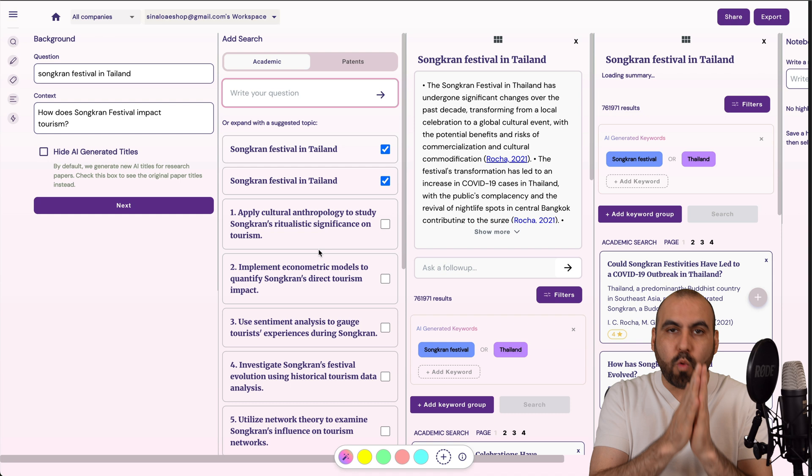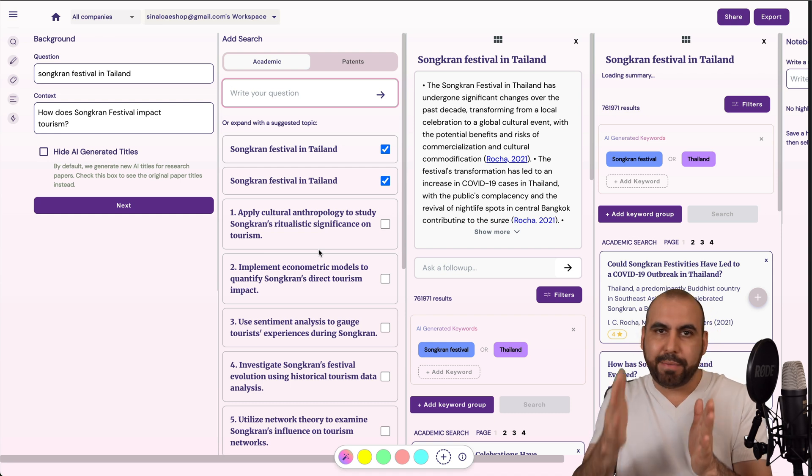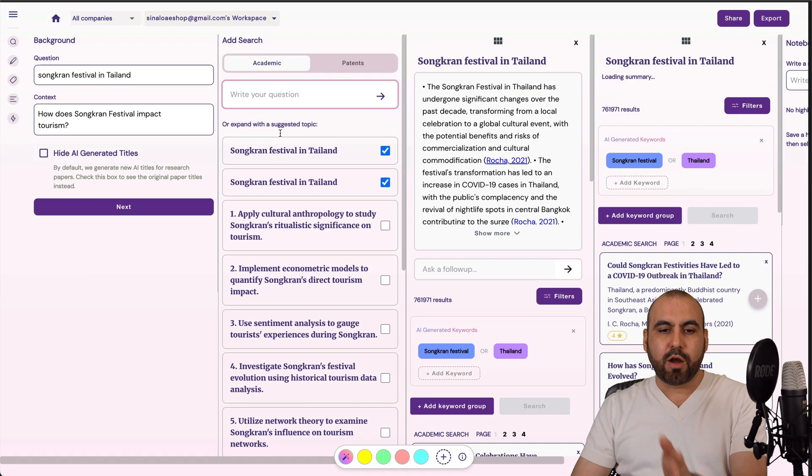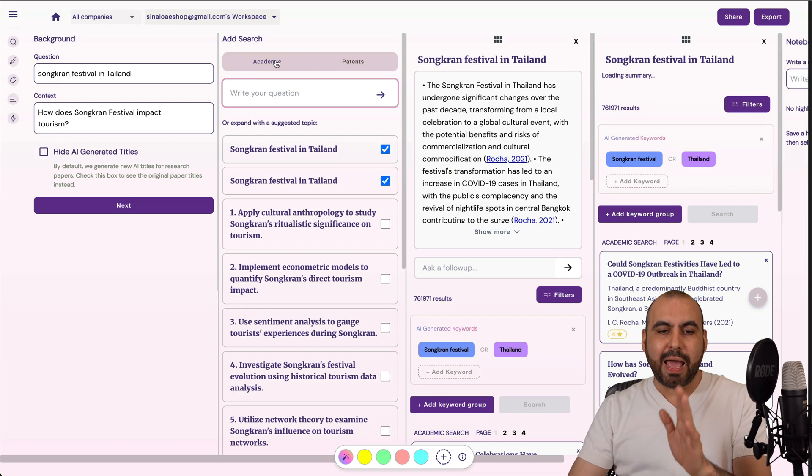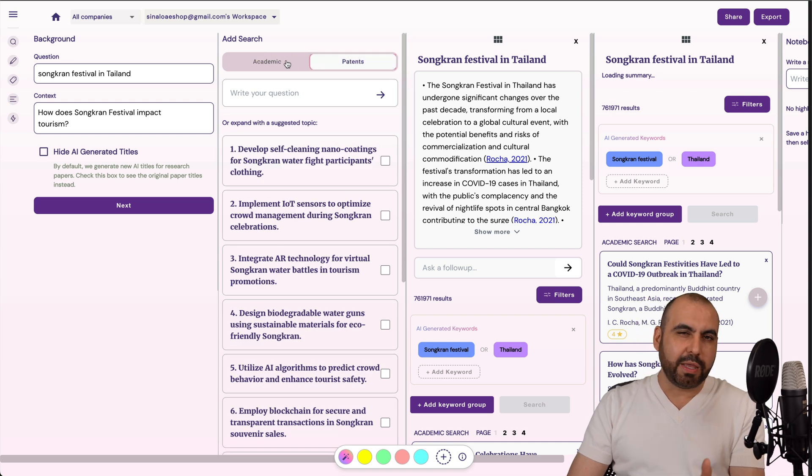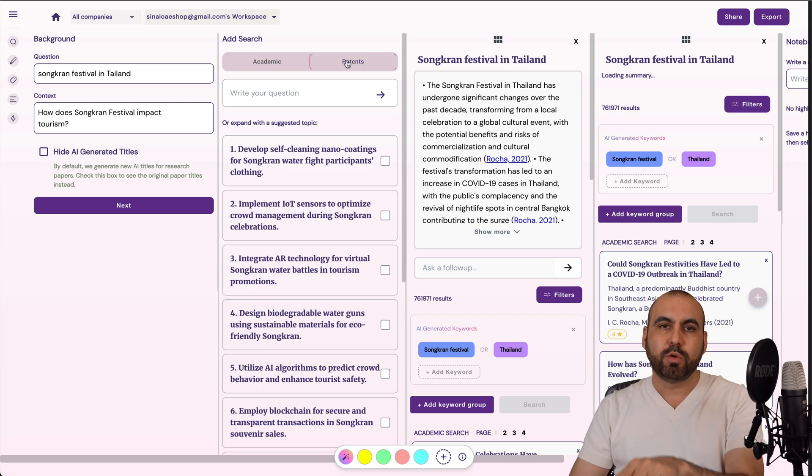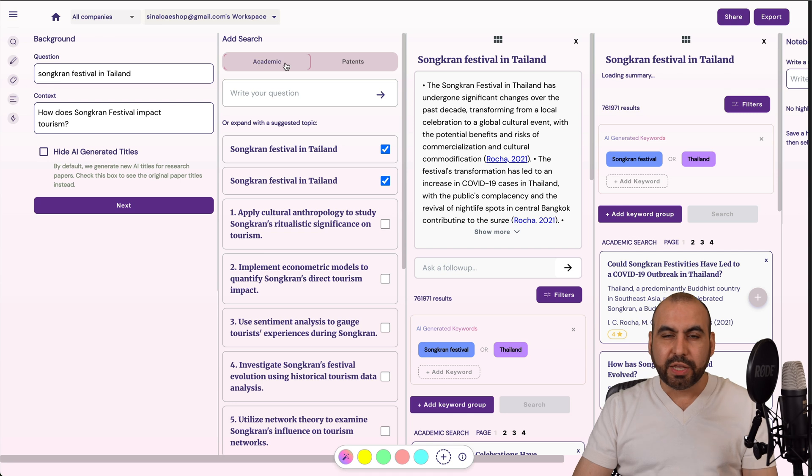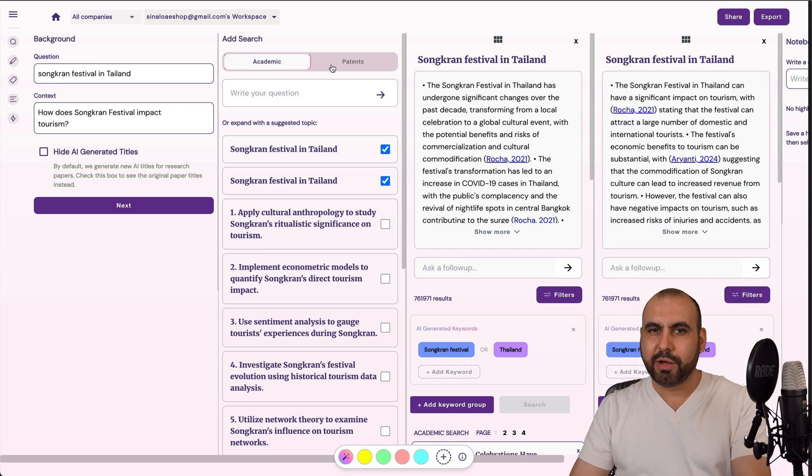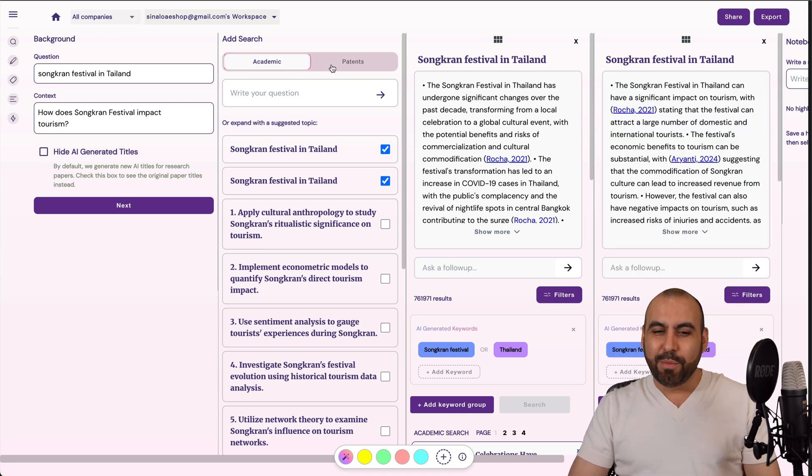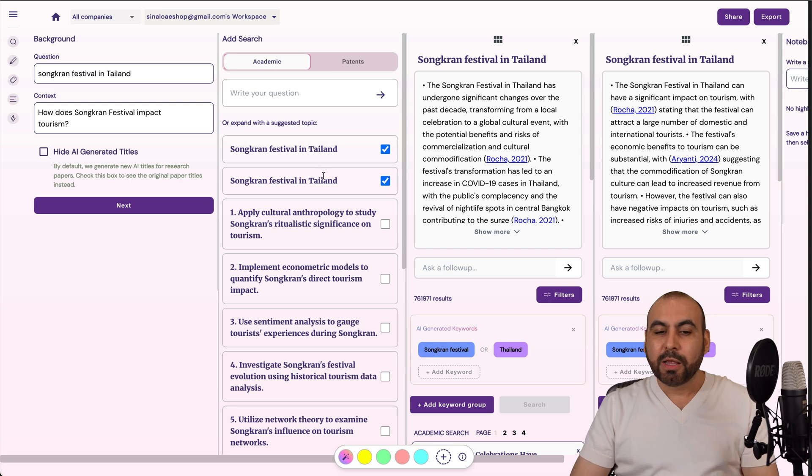So it's kind of like a waterfall, like a step-by-step guide. So in this case, we got research, we got academic options, and we got patent options. So depending on what you want to use this for, patents would be useful. In this case, I don't think so, unless you want to implement water guns for the patents. But let's keep it like this.